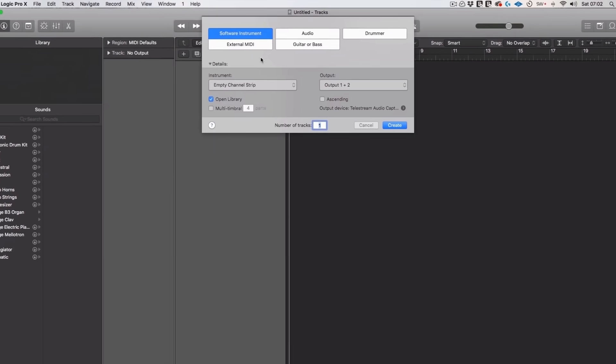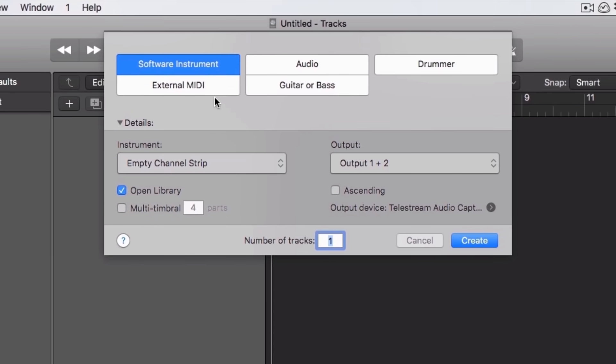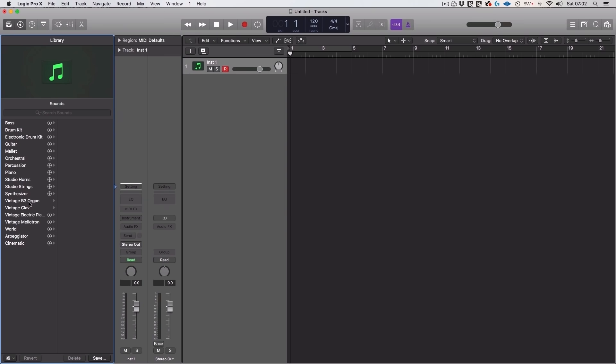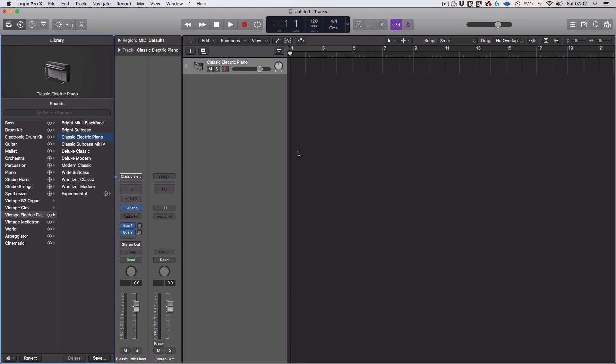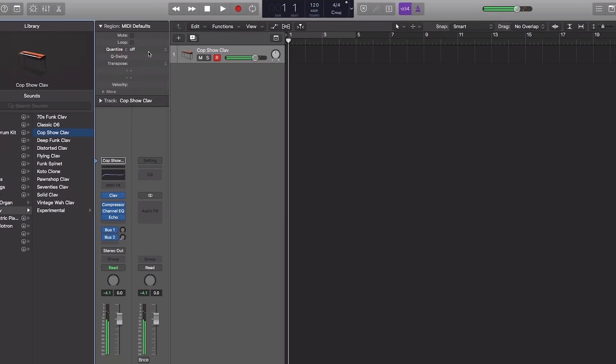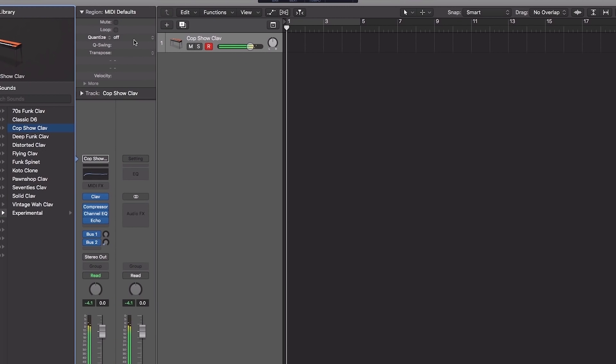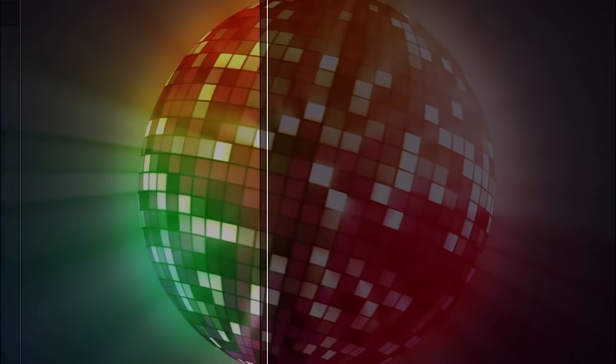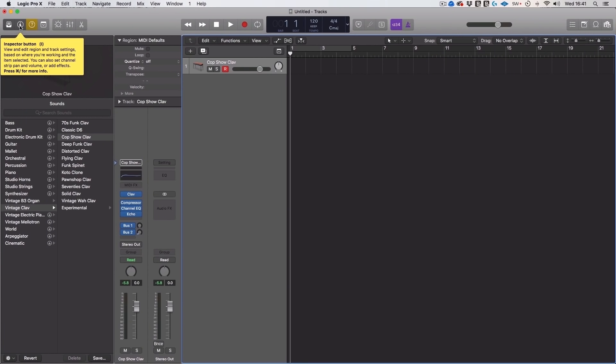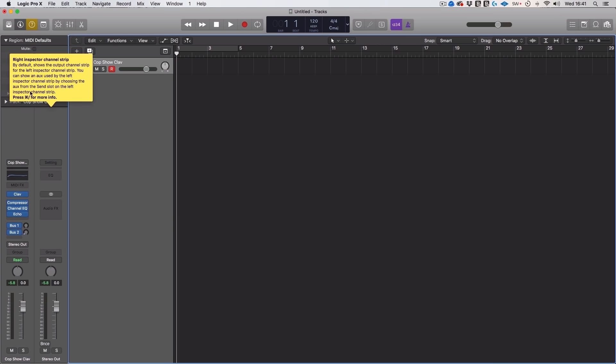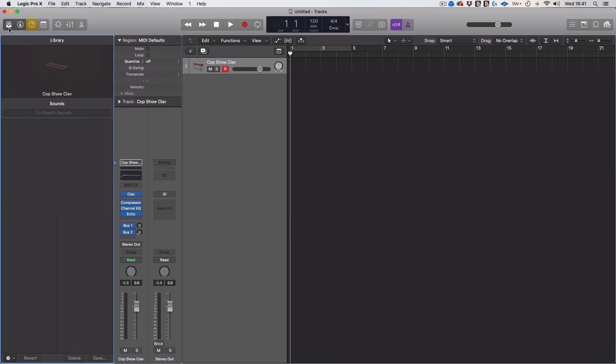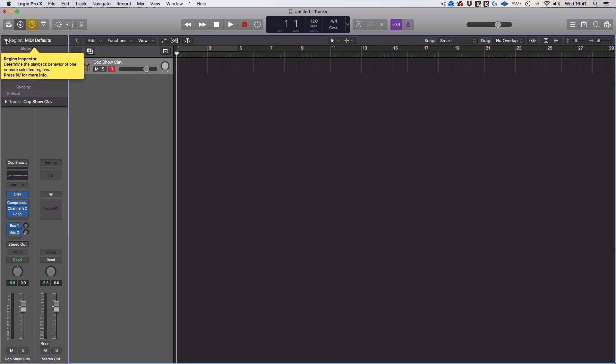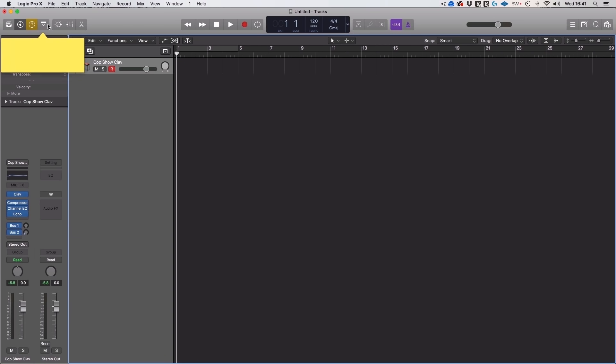Let's start by just deleting this channel and go from scratch. If you want to create a MIDI channel where you can add virtual or software instruments, choose software instrument. You can change the number of tracks here. Just hit create, and that's going to load that up. And then we can use this library here to select the thing that we want. For example, classic electric piano. Or maybe you can find something else that you want to use like, I don't know, cop show clav. Mmm, funky.